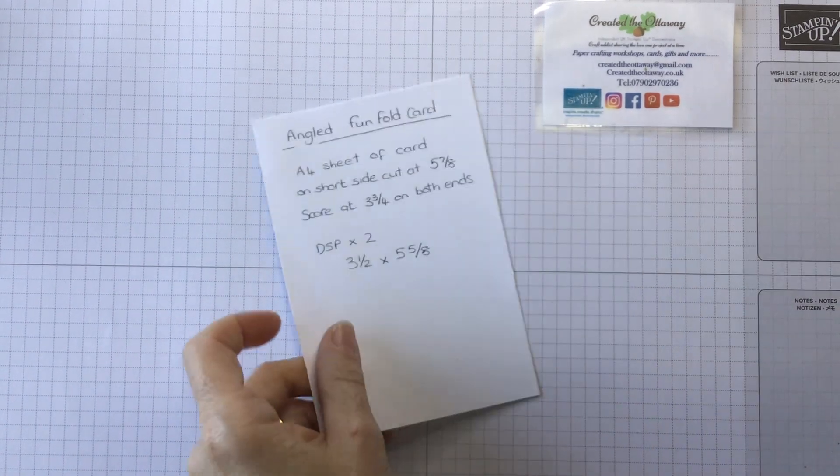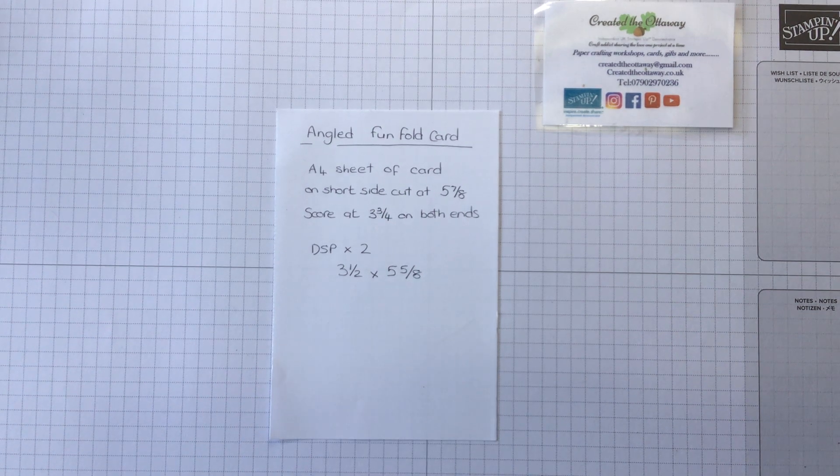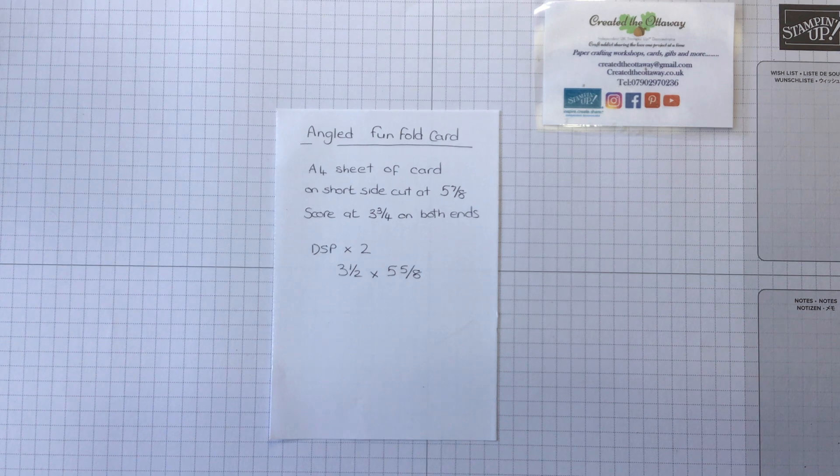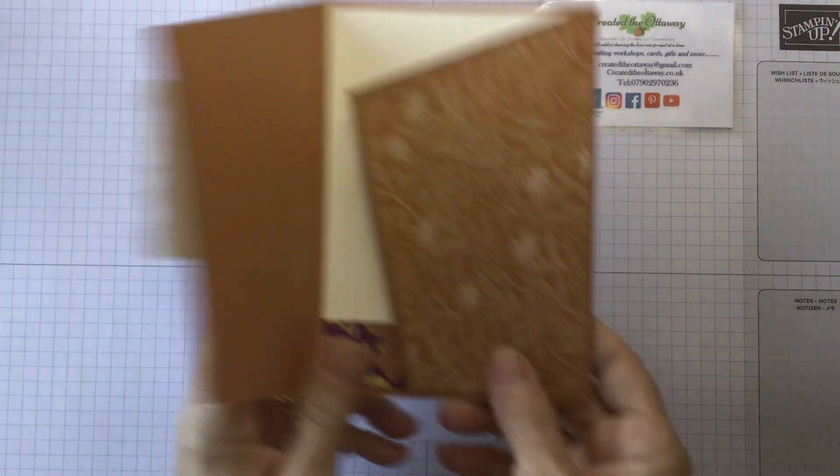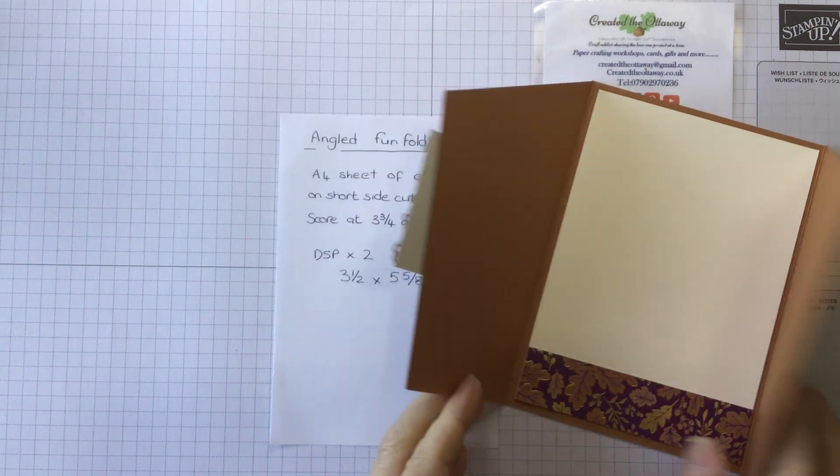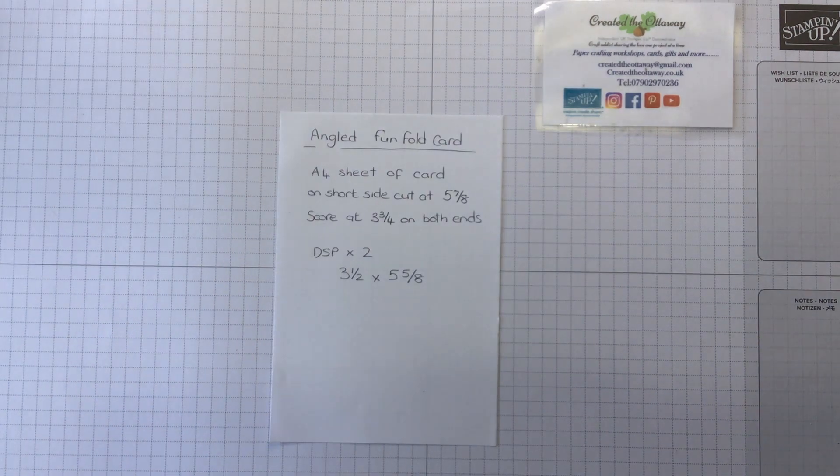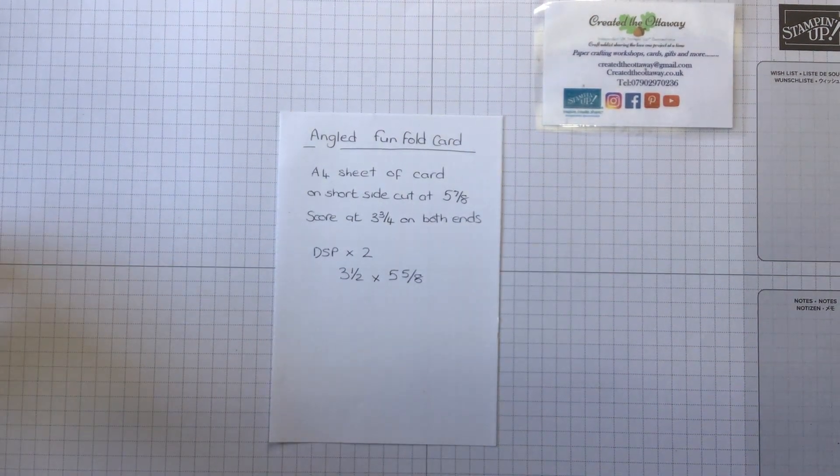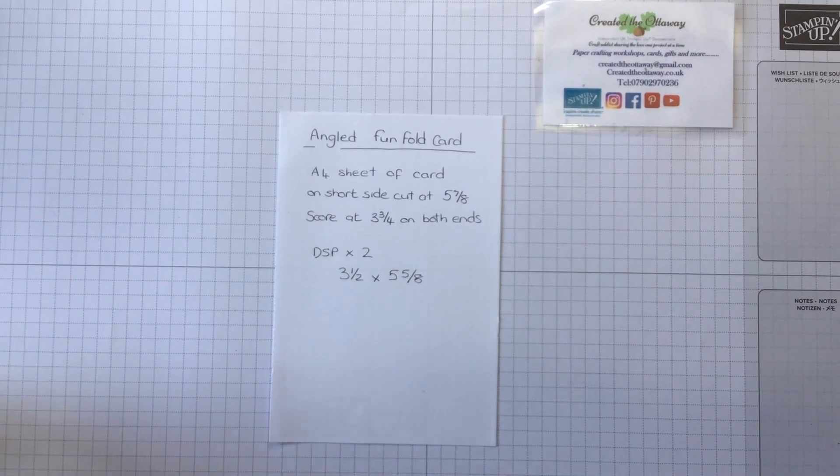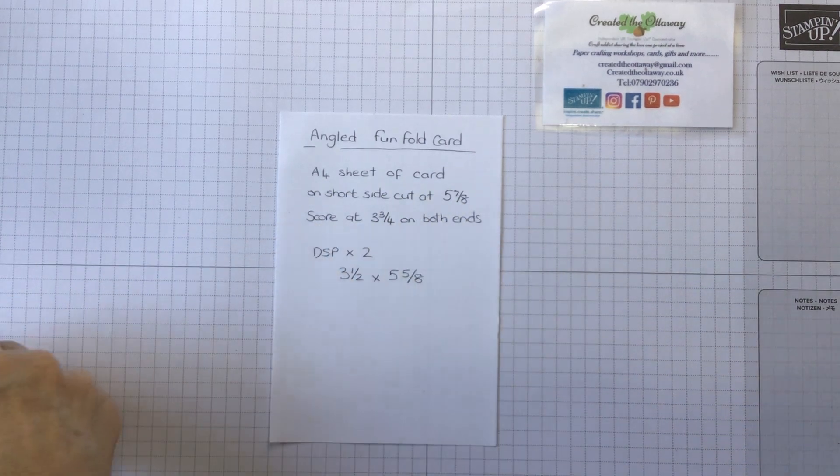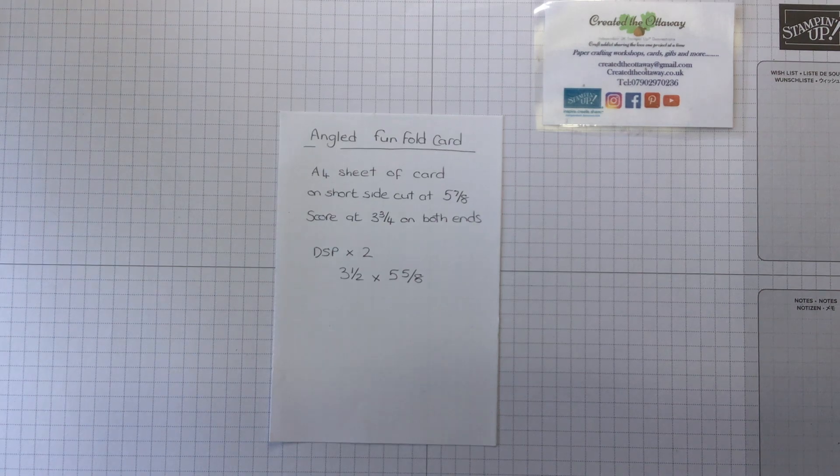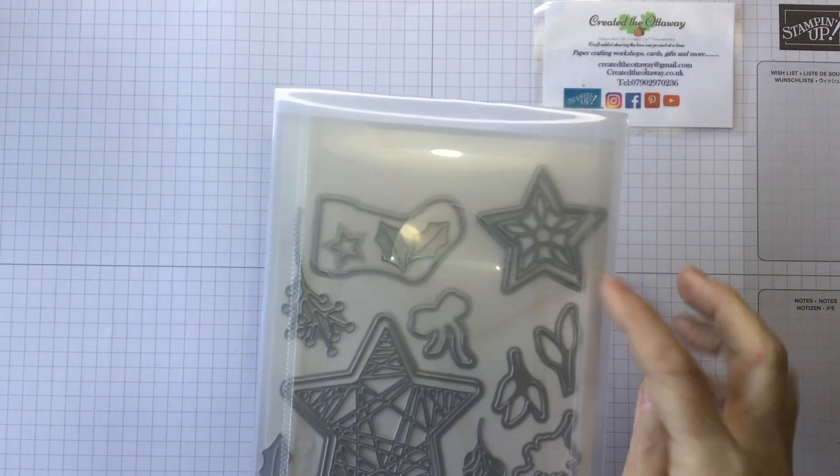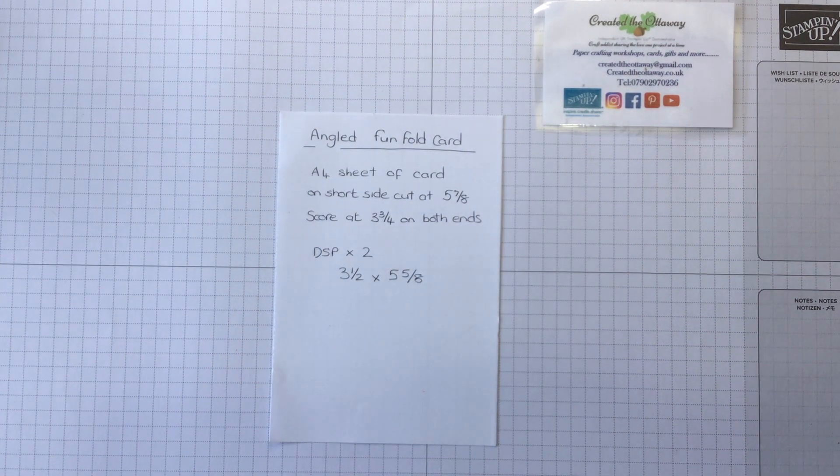That's what I'll be using today and some coordinating basic grey card. Just an A4 sheet of card is all that you need for this and some smaller pieces of DSP. I didn't put anything to keep it closed on my original one, so I'm going to put a belly band on this one. And I am going to use the Stitch So Sweetly dies and I will be decorating it with the Christmas trimmings dies, just a few of the stars. So let's get making.